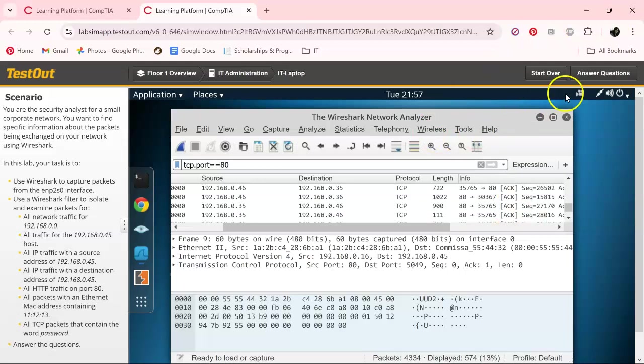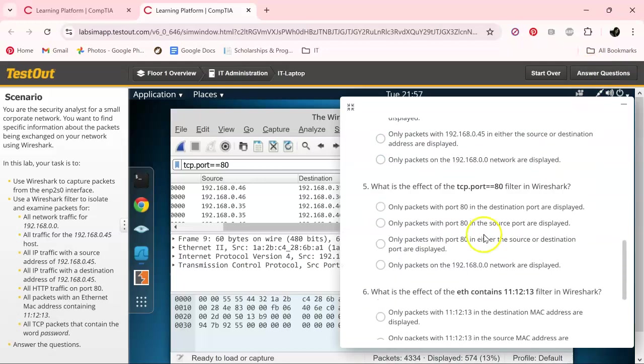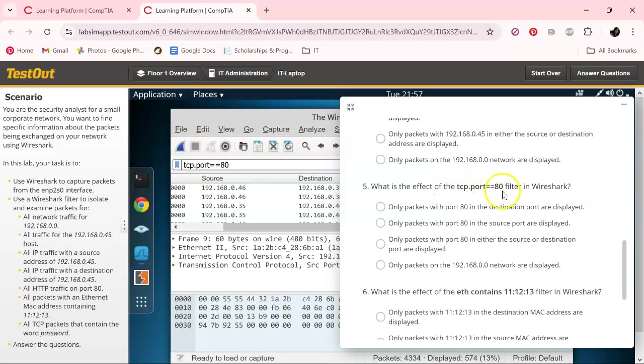Okay, so we get to answer the next question. Okay, what's the effect of tcp.port? It would be the source or the destination.